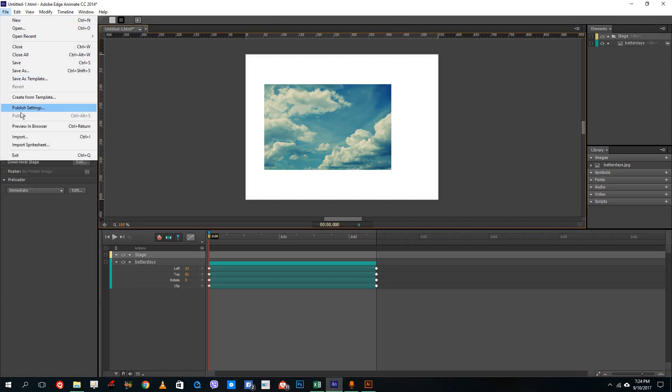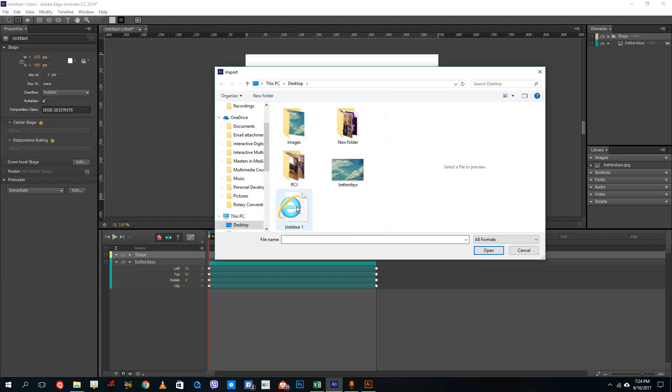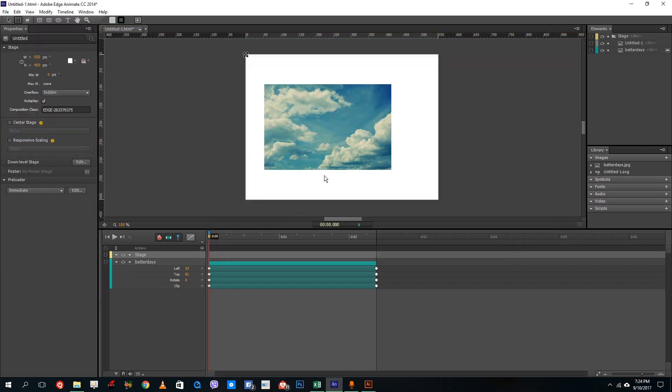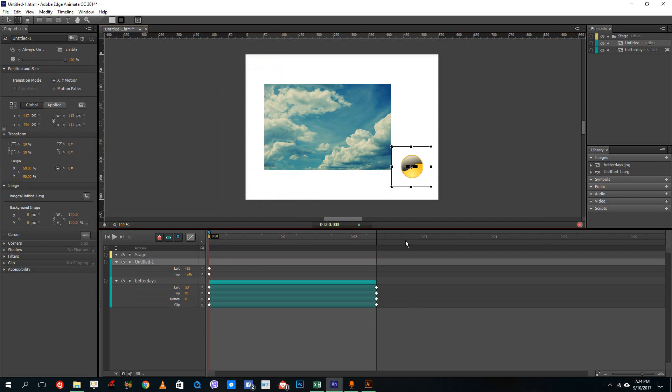Over here I'm going to import that SVG file. So I'll import my SVG file — there you go, there's my SVG file right over there.